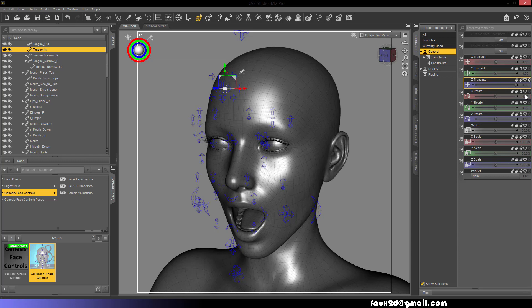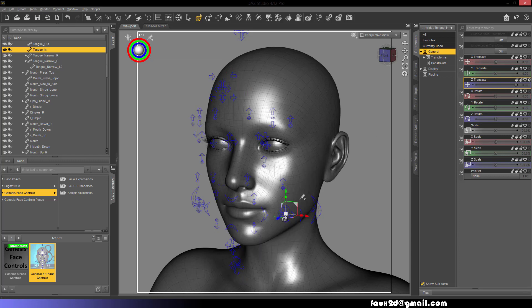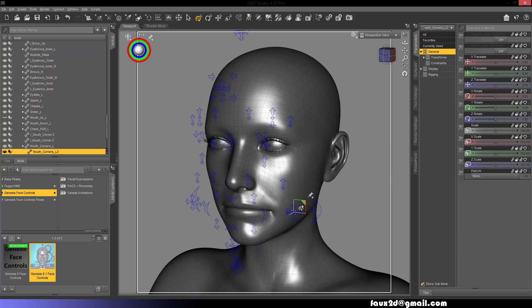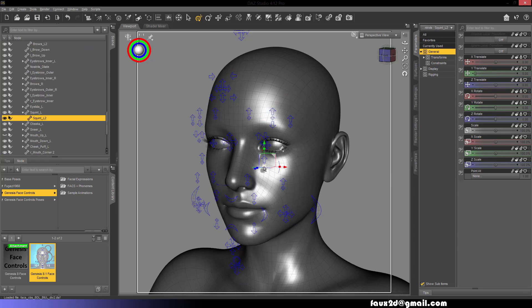Select and move the plus sign in order to move both left and right facial controllers.